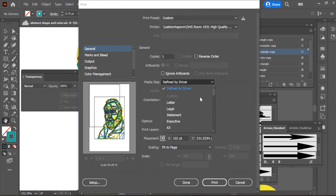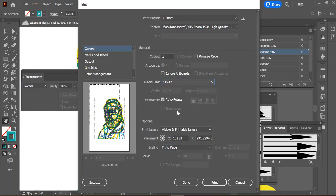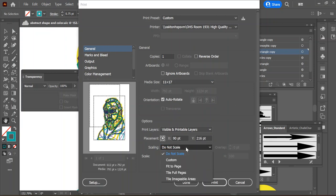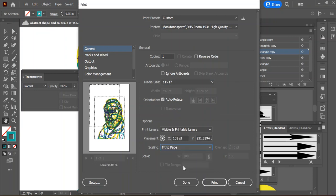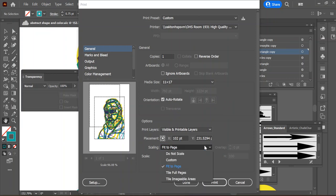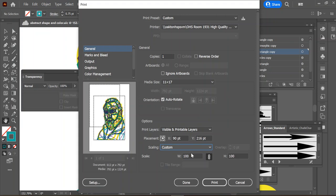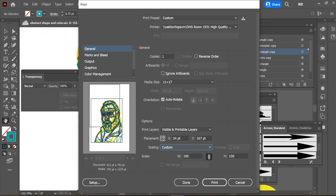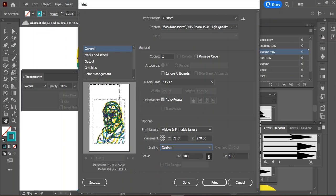Then you want to tell it fit to page so it'll scale it up. Media size, looks like we've got to make that 11 by 17. Come on, refresh. Do not scale, fit to page. That doesn't look correct.